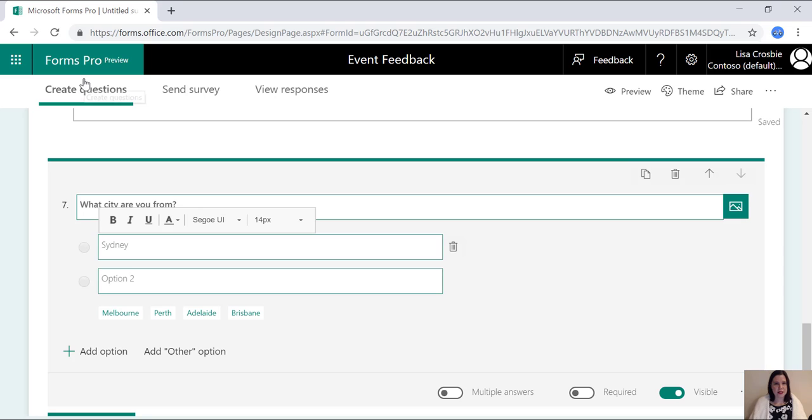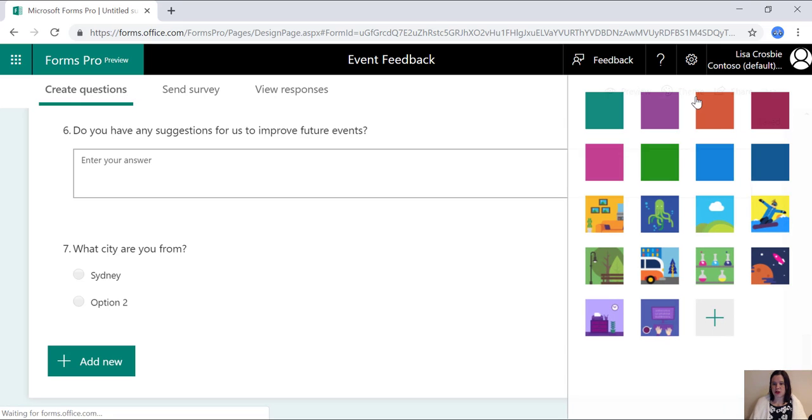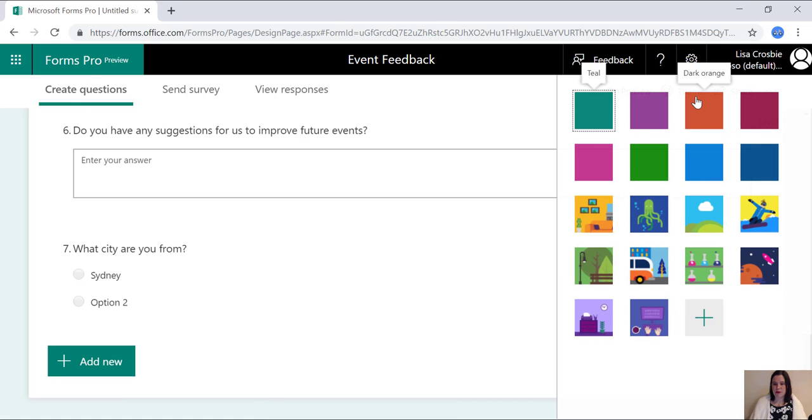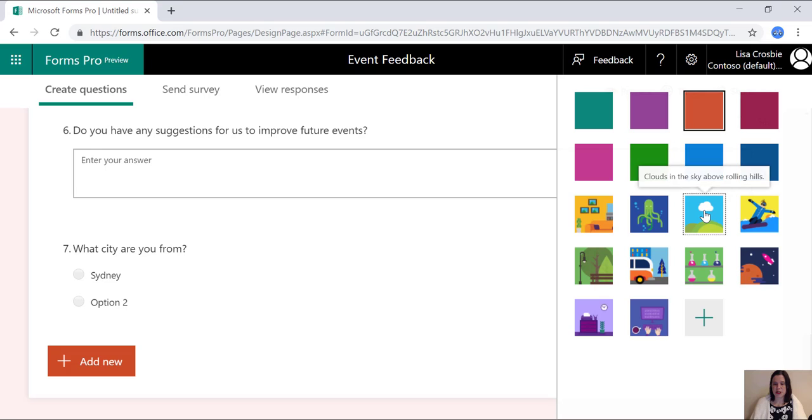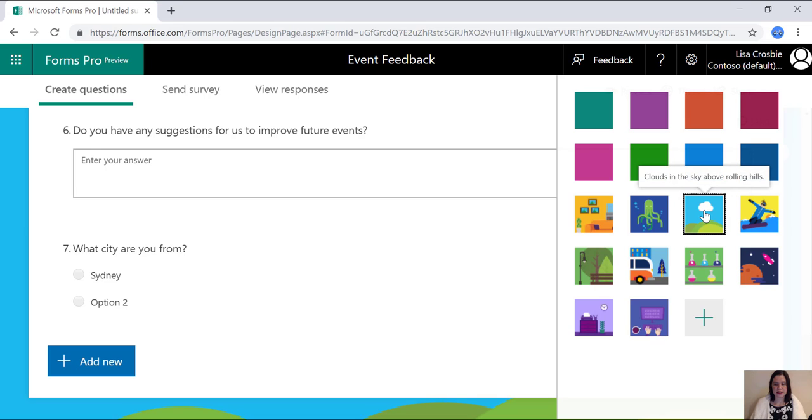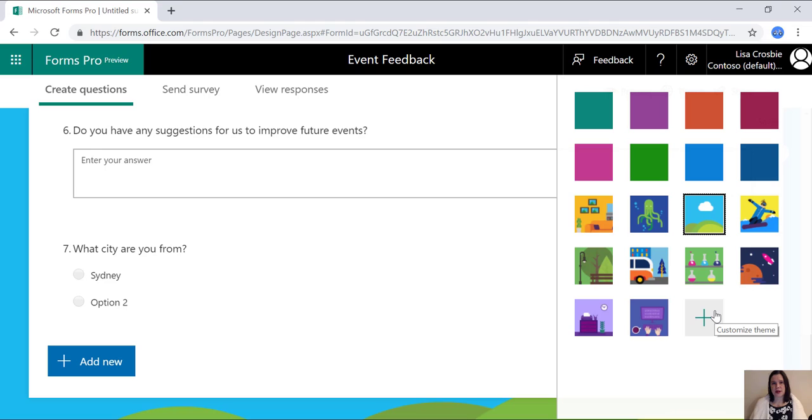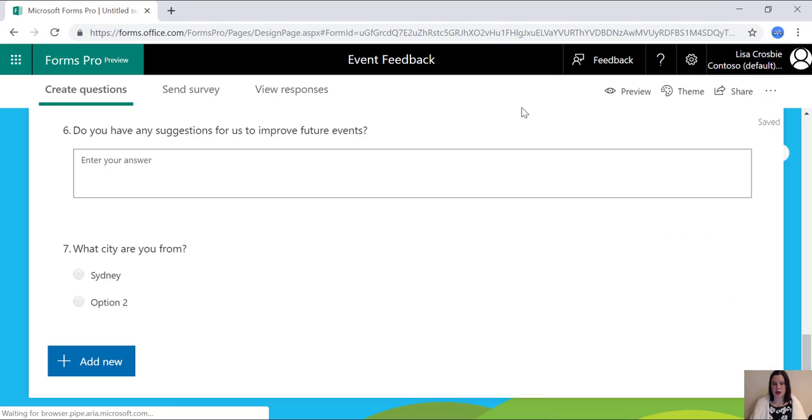So once I've created the survey, I might want to give it a theme. You've got lots of different colors and images and things in the system here that you can choose from. There's an option there to add your own. So that means you can add your own image, add your own logo, your own branding so that it looks exactly the way you want it to.